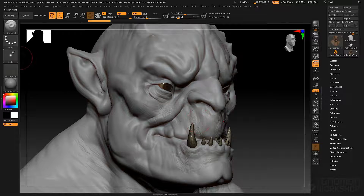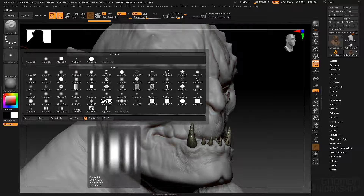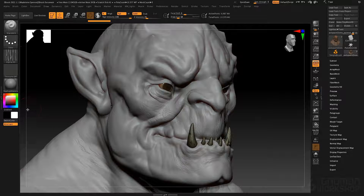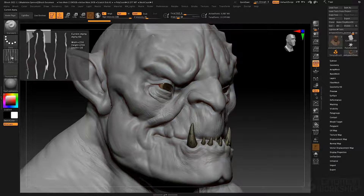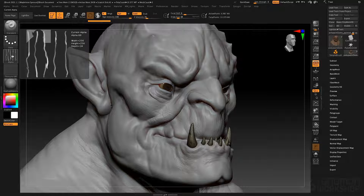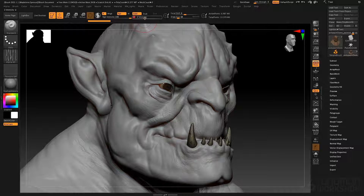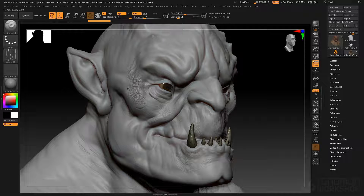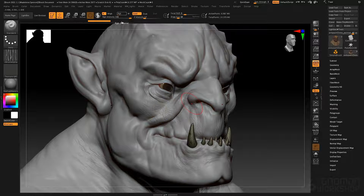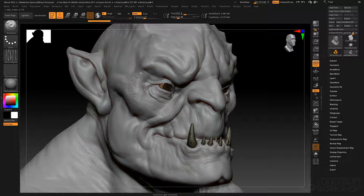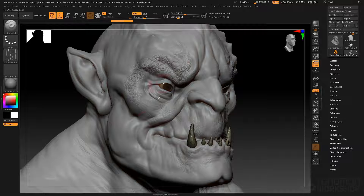For these fine wrinkles I used Alpha 60 — this straight up and down wrinkle alpha. If I take my brush, turn down my Z intensity, and hold down the Alt key, you see that this actually creates a sort of crosshatch wrinkle texture. Make sure RGB is turned off when you do this because you can't paint and sculpt at the same time. You see that we're getting this wrinkle pattern.